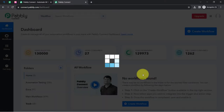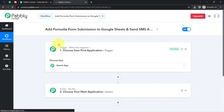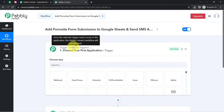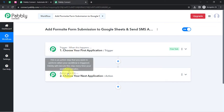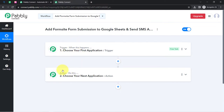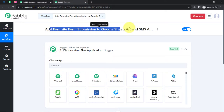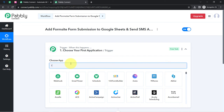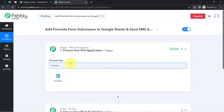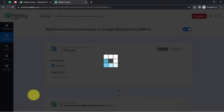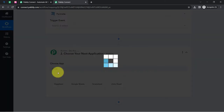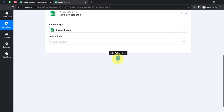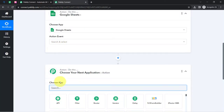Click on Create and you will find two boxes called Trigger and Action. Here, trigger means 'when this happens' and action means 'do this.' So whenever something happens in the first application, it will automatically do something in the next application. According to our use case, we want that whenever any new form response is received in Formsite, it should automatically add that response in Google Sheets and further send an SMS using ClickSend.